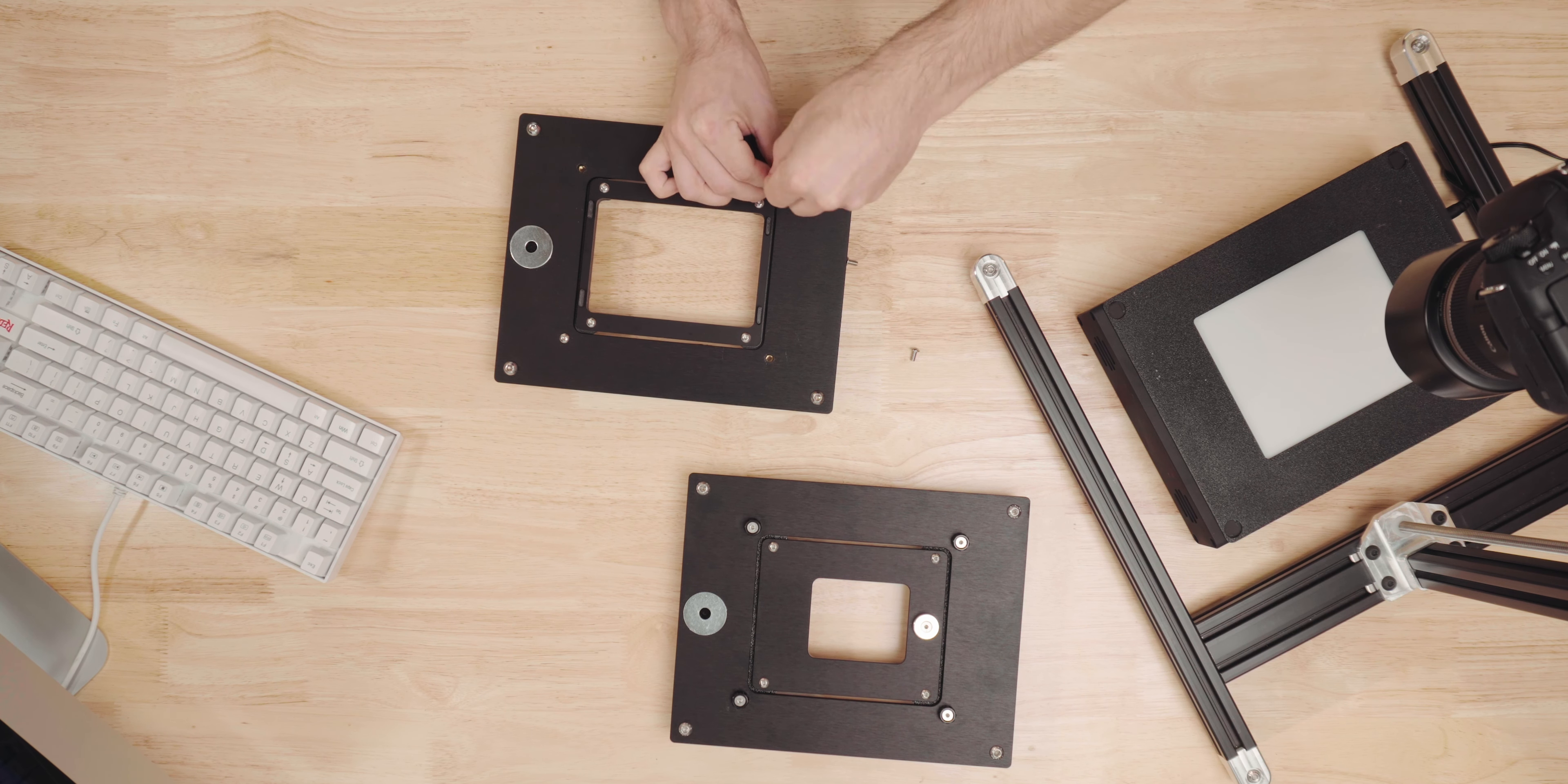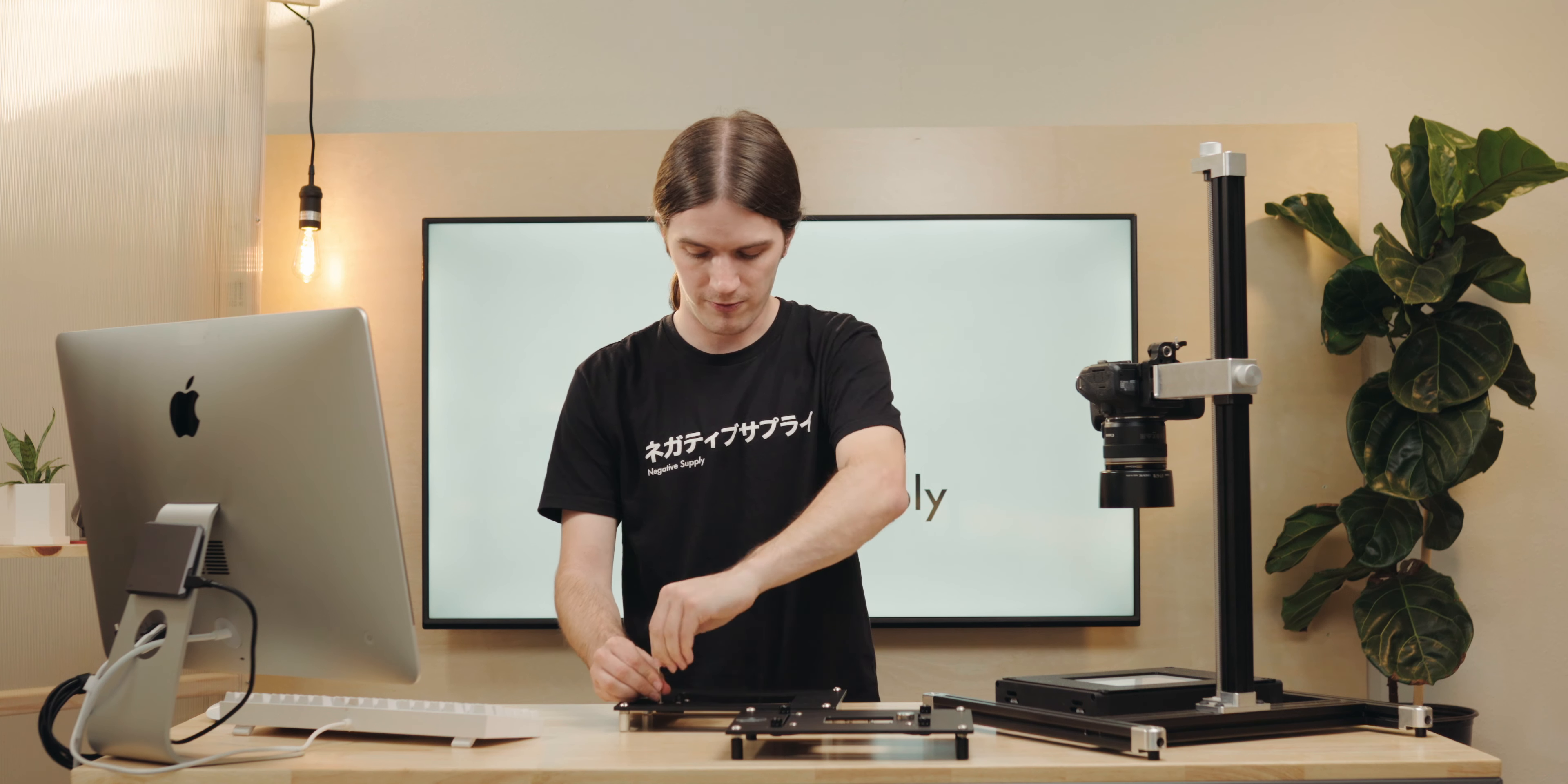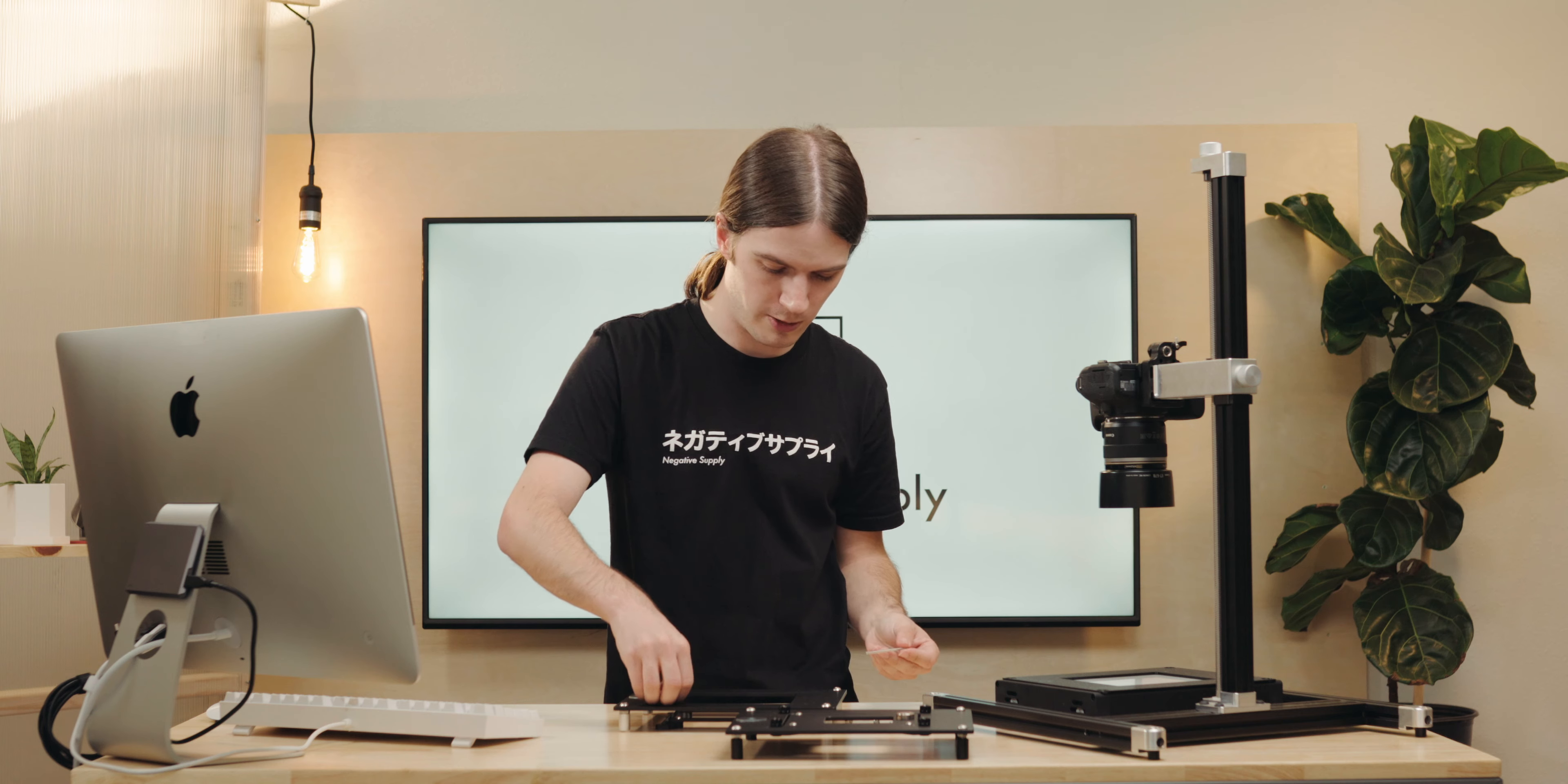What I'm actually going to do though, for the purposes of this video, is use our thumb screws on the other ProMount Mark II that's right in front of me, and just demonstrate how that's a little bit faster of a way to work.